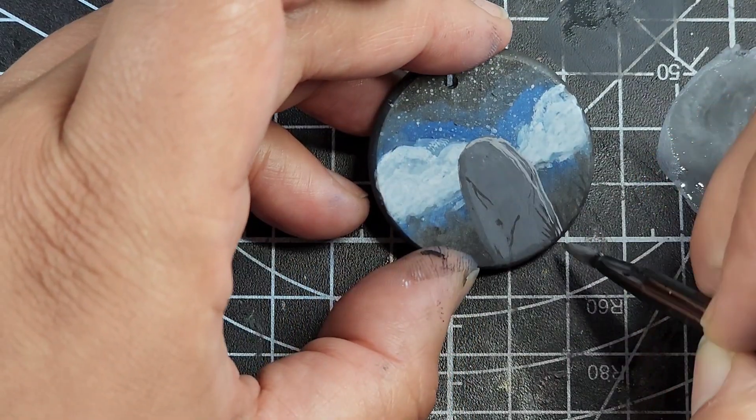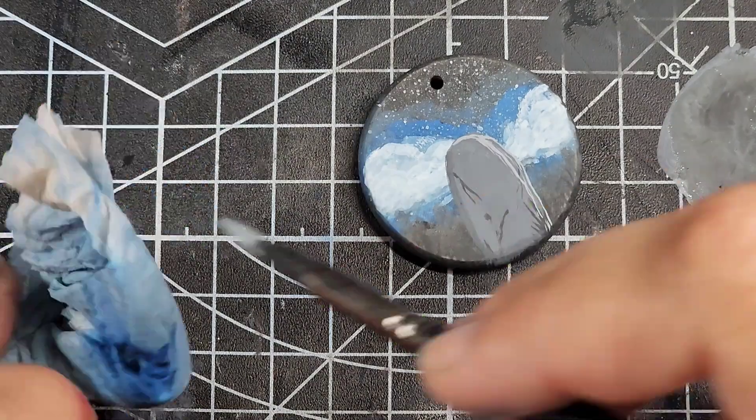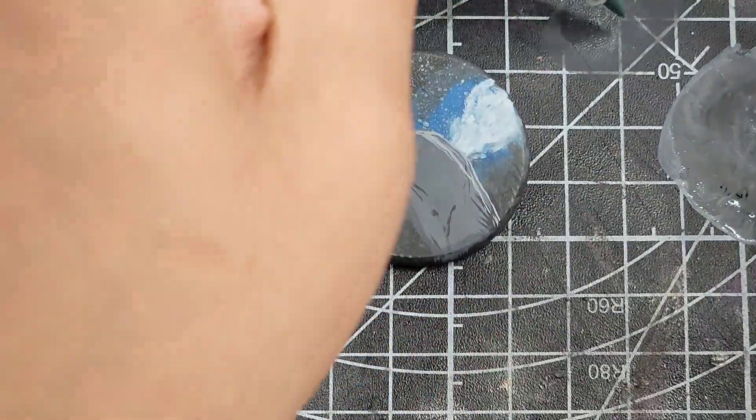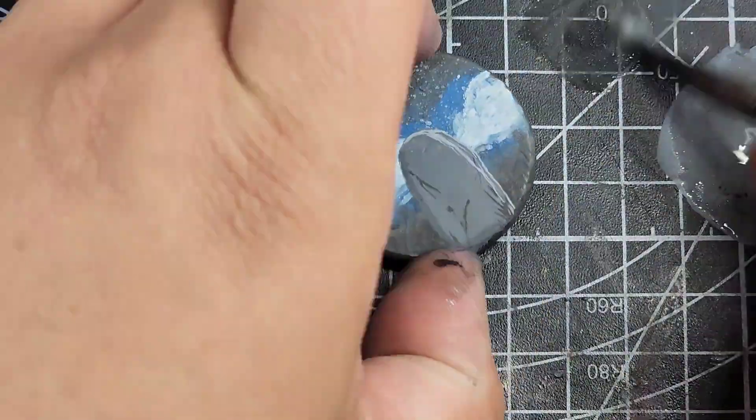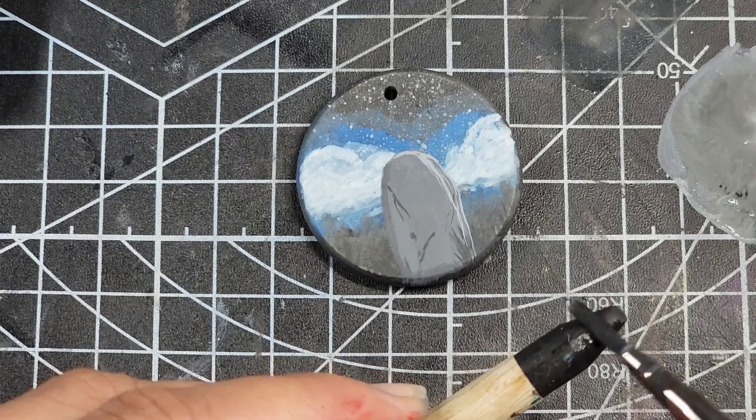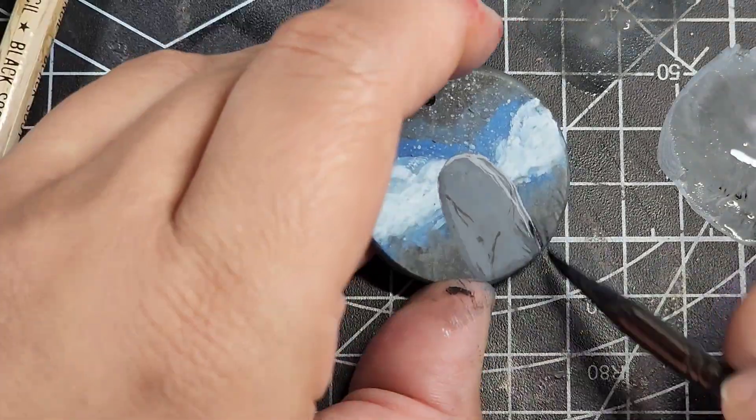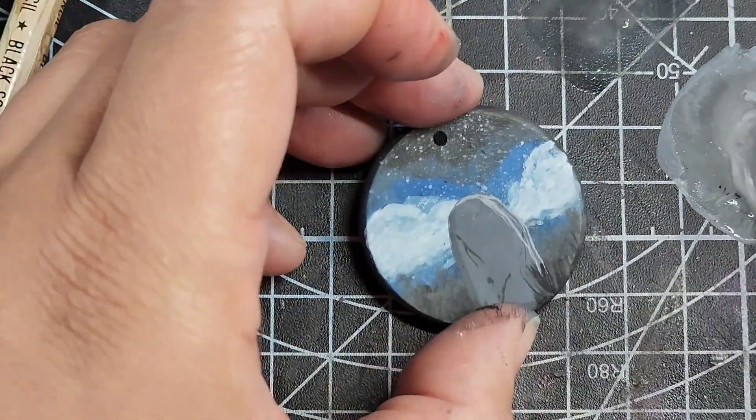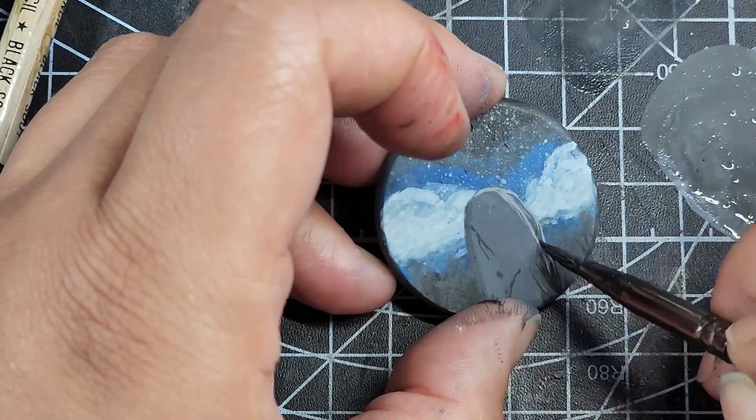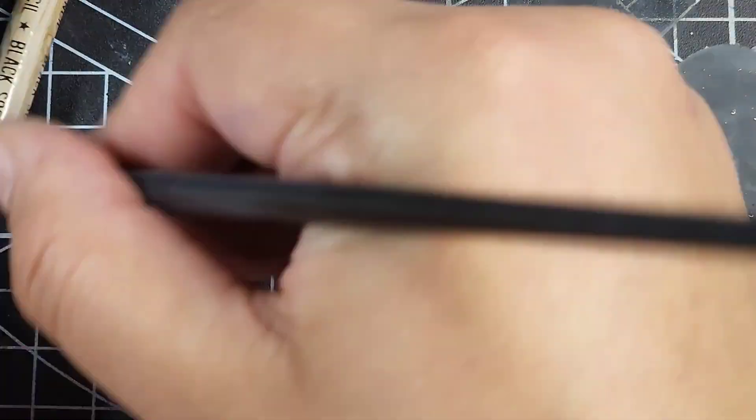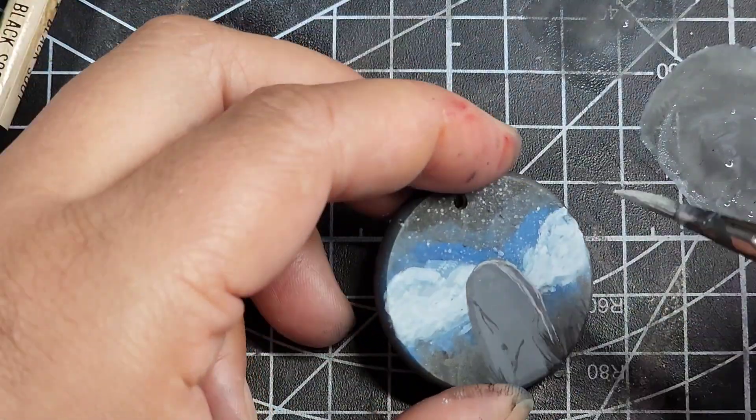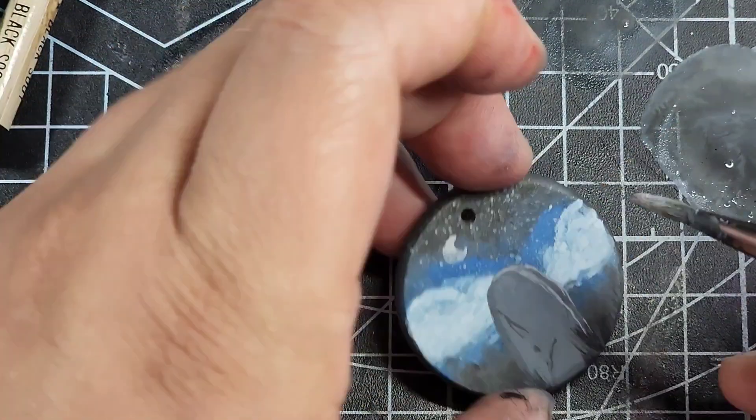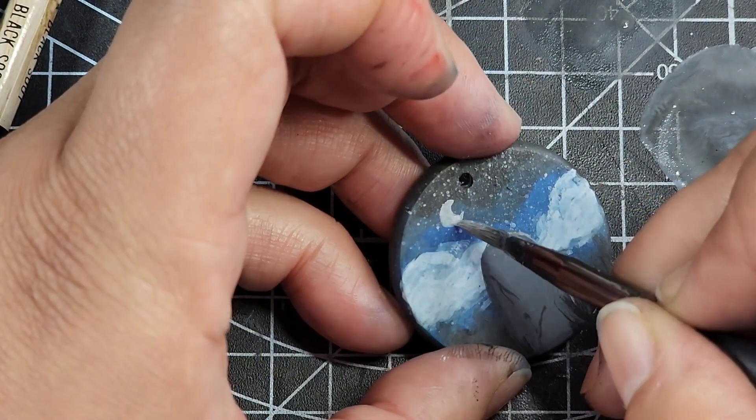I then went in and added the gravestone or the headstone, I don't know what they're called. I added this stone with more white, so I took some black paint, actual black acrylic paint not the black pencil paint, and then added in more white to that so I could get this gray color.